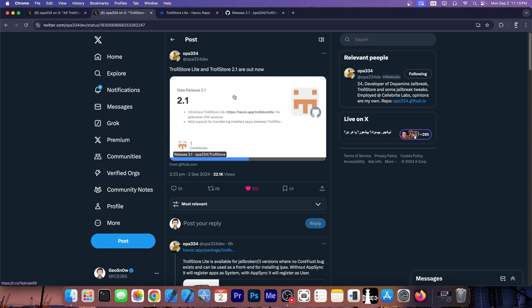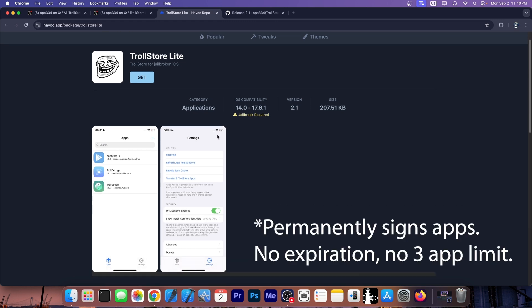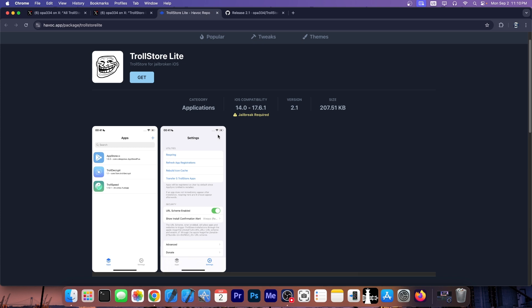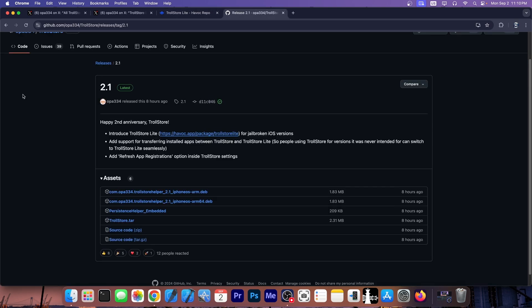We got an update to TrollStore. They both said that TrollStore Lite and TrollStore 2.1 are now out. So TrollStore Lite is essentially like AppSync. It allows you to install applications on your device while being jailbroken so that it supports iOS 14.0 up to 17.6.1 and even iOS 18 beta is supported by TrollStore Lite and it doesn't have to use the core trust bug.